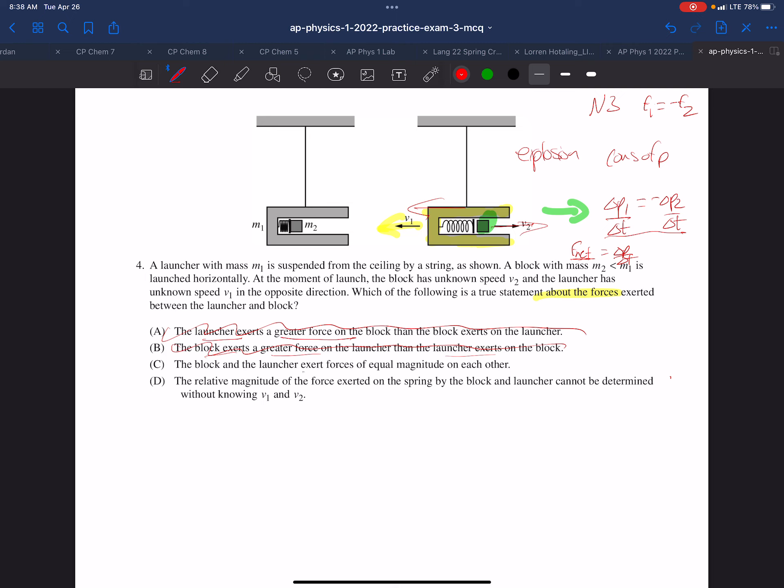The block and the launcher exert forces equal in magnitude to each other. Equal magnitude, which could allow for them being opposite. It looks like C is our answer. The relative magnitude of force exerted on the spring by the block cannot be determined without knowing V1 and V2, and that is false.